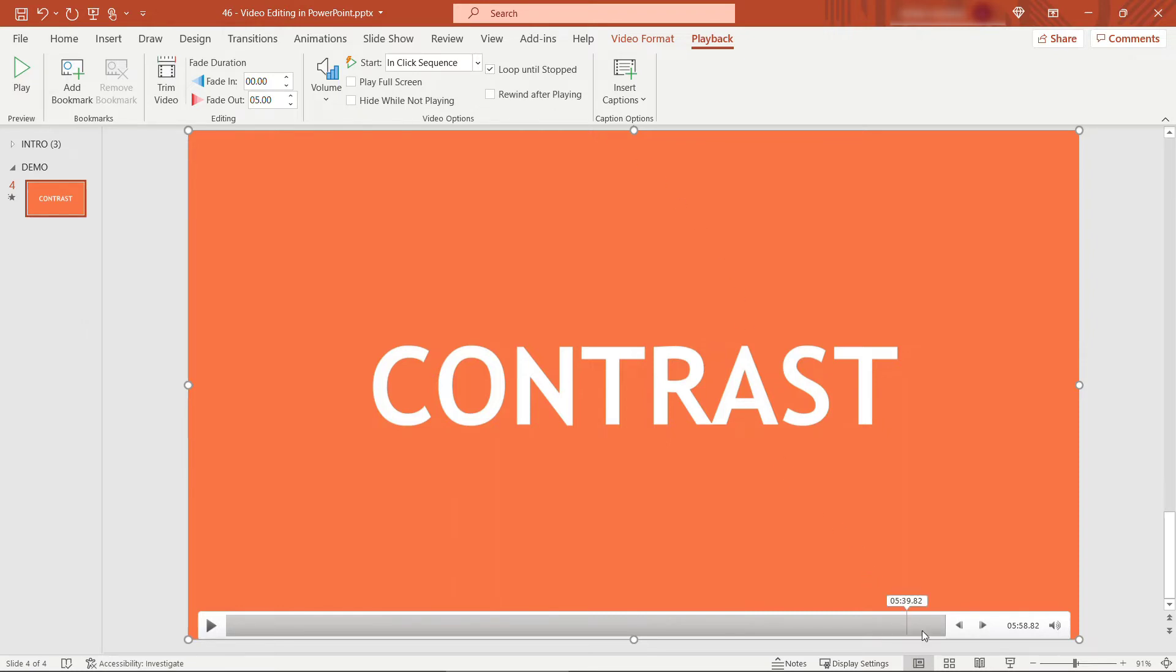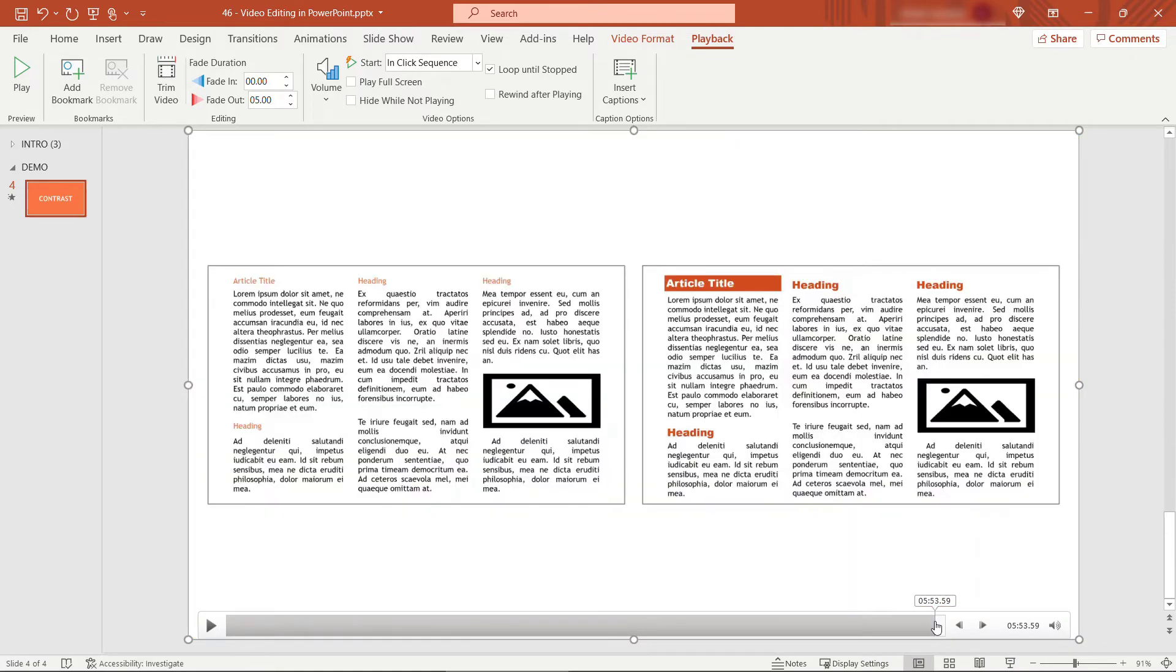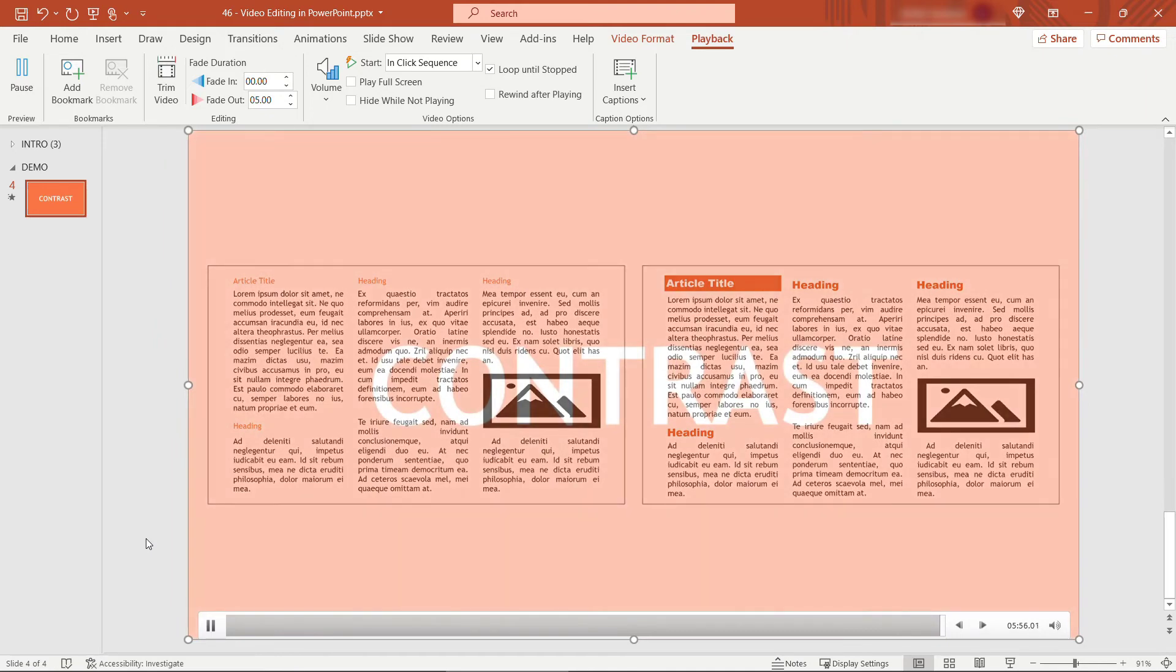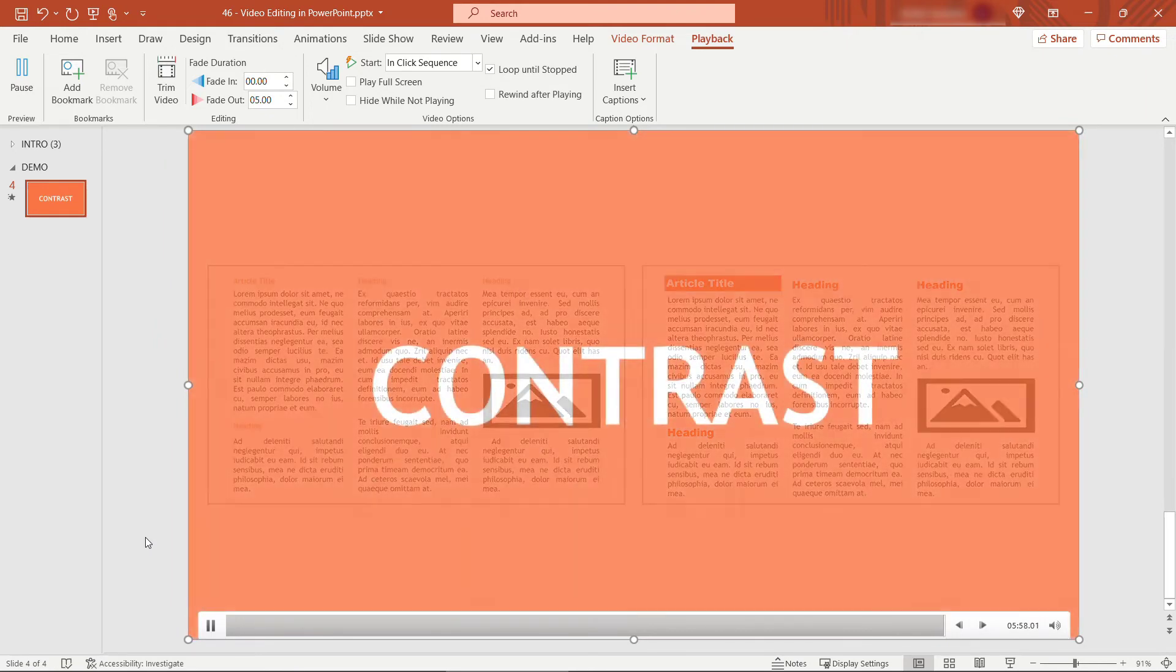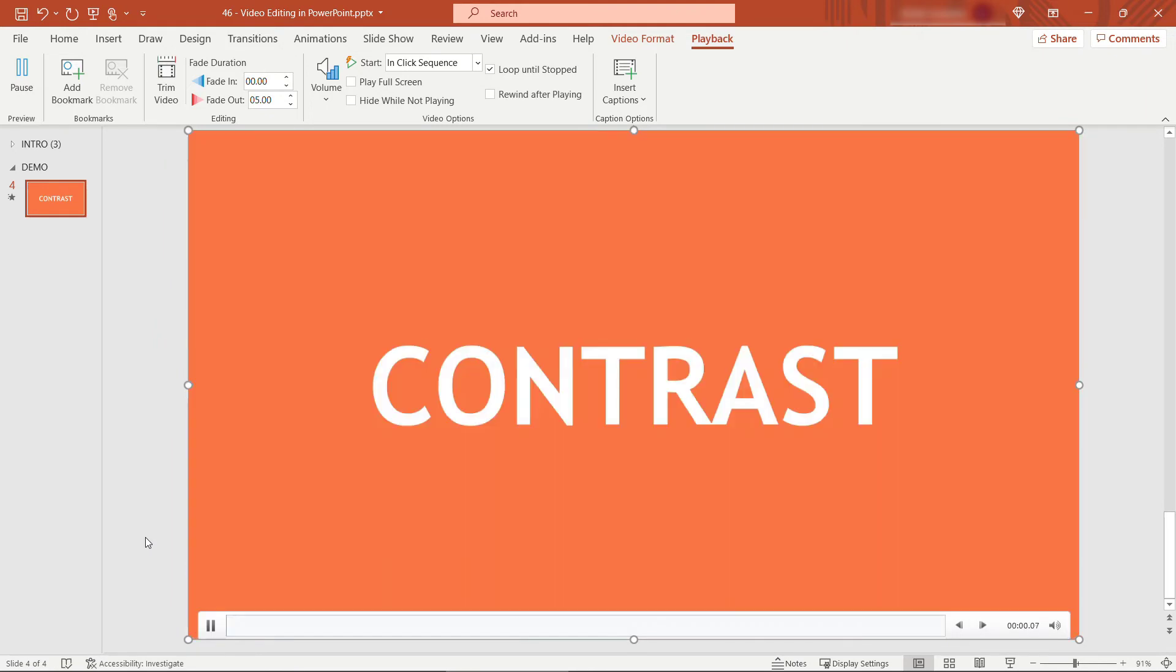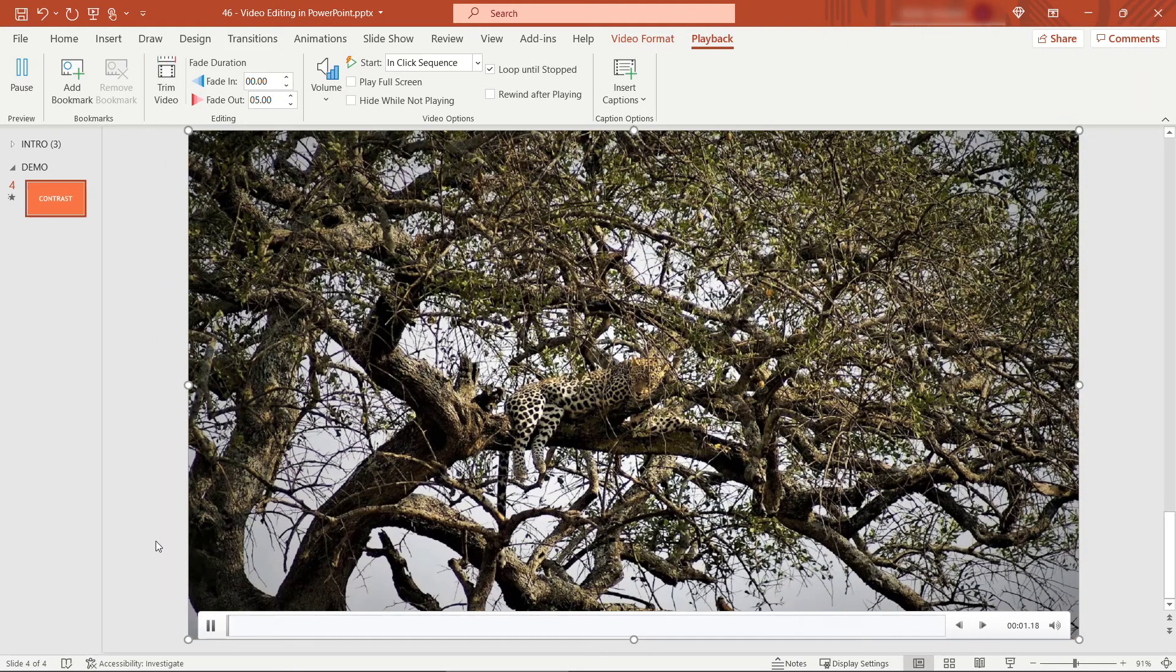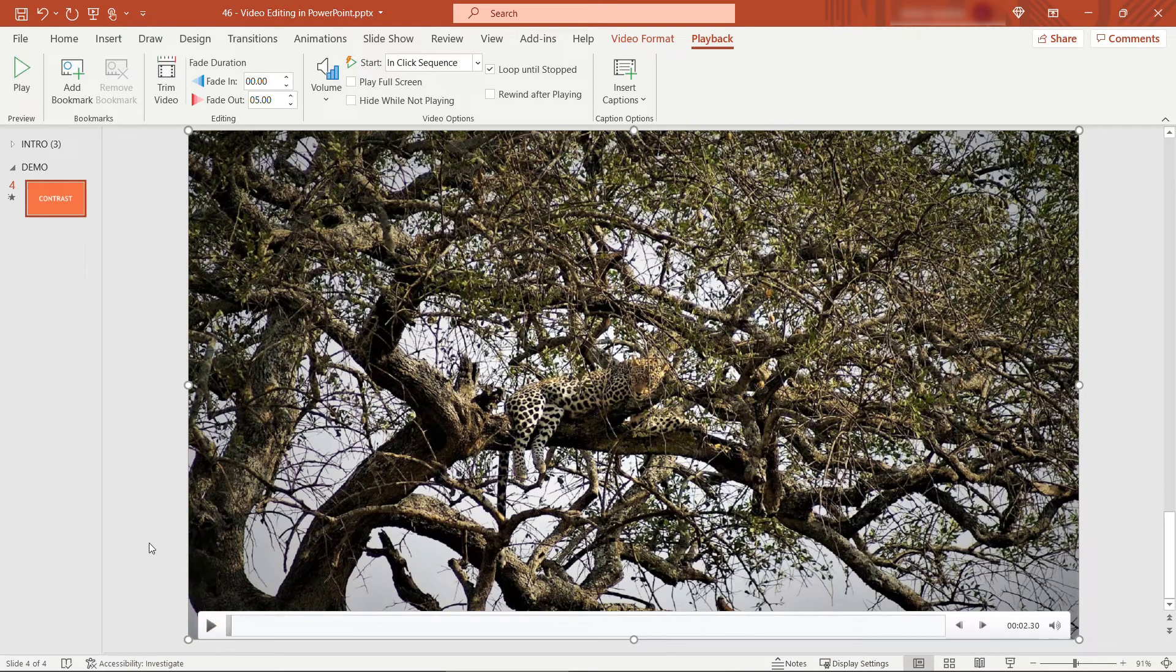So again going to the end of the video I'll just play this and you'll see that it's looped again back to the beginning there.